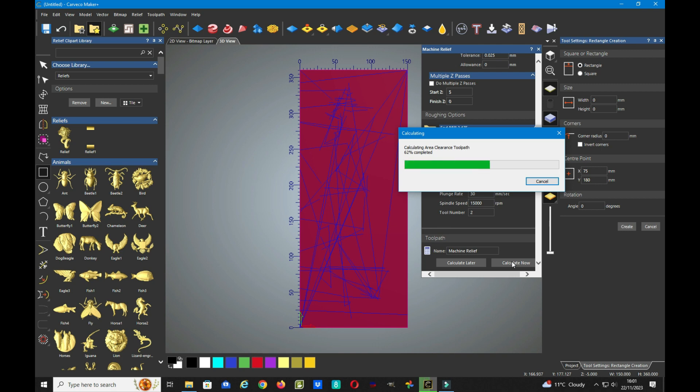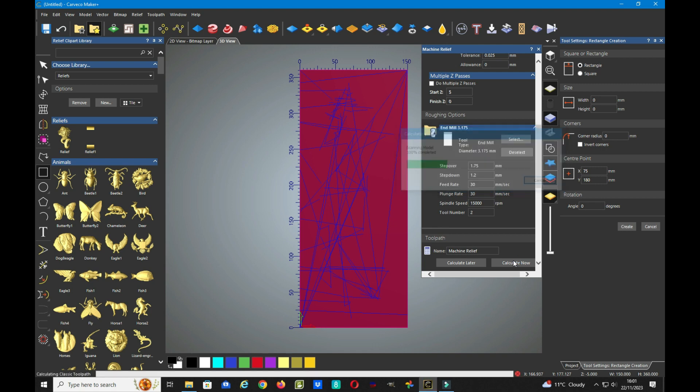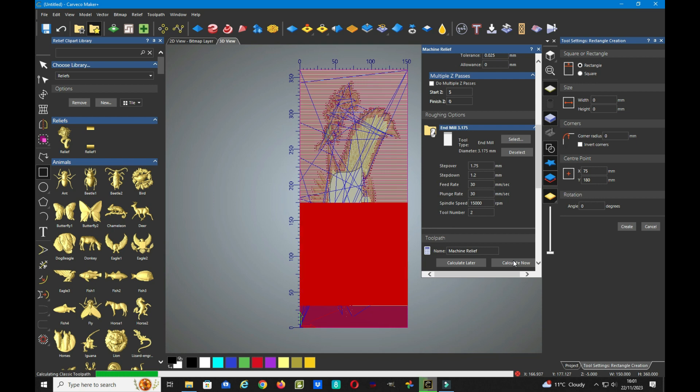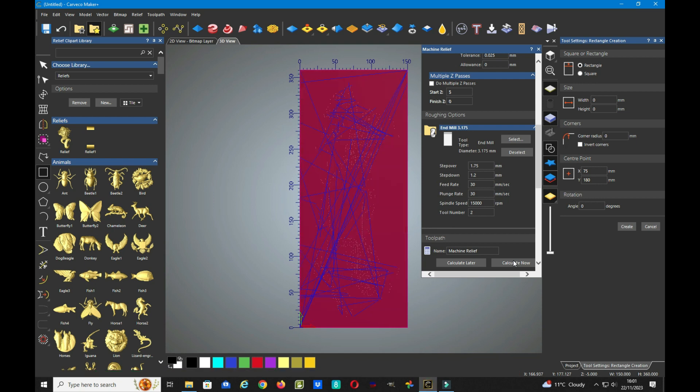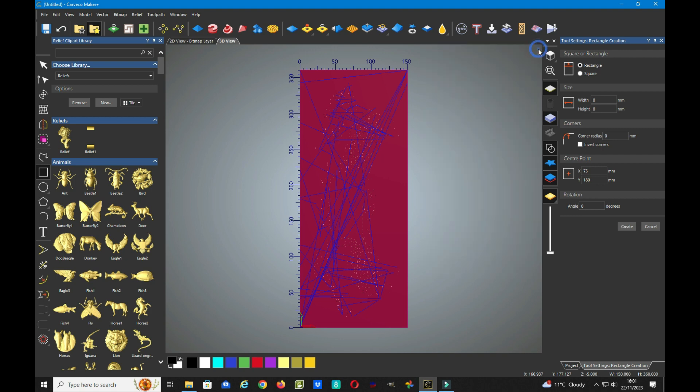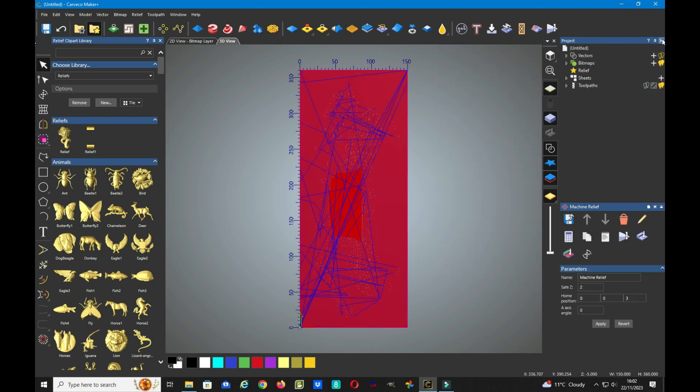And this will make the carving process a little bit quicker. So there we are, we're almost there. There we are, so we can close this machine relief and close the rectangle. Now let's have a look at the tool pass before we go to save it. So let's have a look at the simulation.